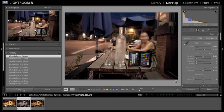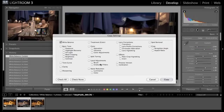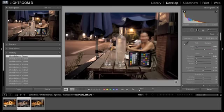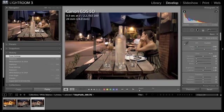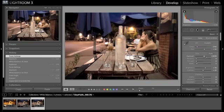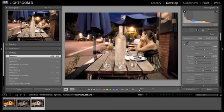I'm going to copy these settings and paste to one or endless images. Make a few exposure changes and the image looks great.